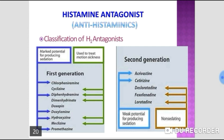Migraine is a unilateral pulsatile headache due to dilation and inflammation of the pial cerebral vessels. Mild and moderate attacks are usually controlled by NSAIDs (non-steroidal anti-inflammatory drugs), whereas severe attacks require ergot alkaloids or triptans for termination. Ergotamine (oral/sublingual) or dihydroergotamine (parenteral) can be used to abort acute attacks of migraine.